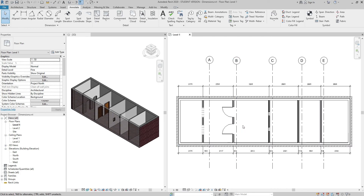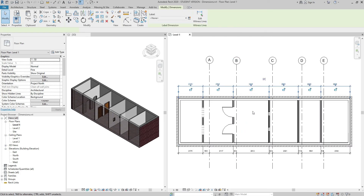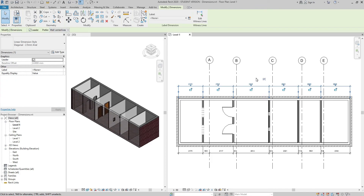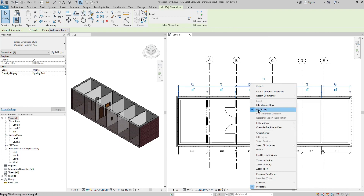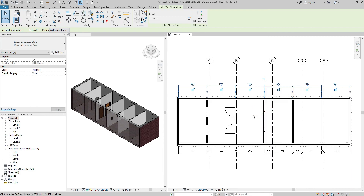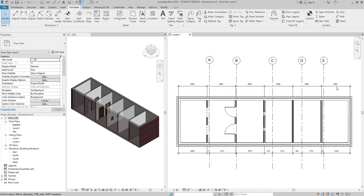If I select this dimension string, I notice there is an EQ sign. If I click on it, my walls are now spread equidistantly. But if I don't want to see the EQ signs, I can hover over it, right-click, and uncheck EQ display. Now I can see the numbers instead. Thank you for your attention, and please subscribe to my channel.